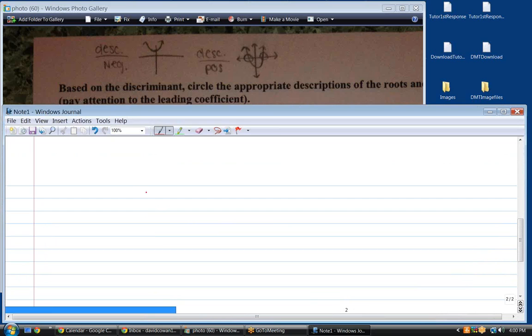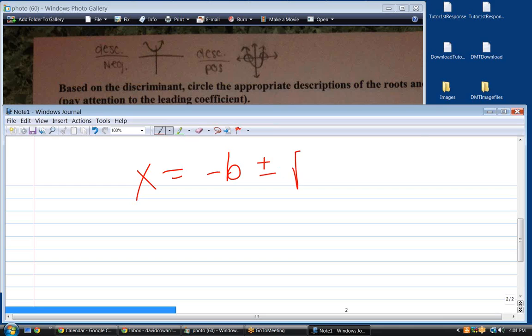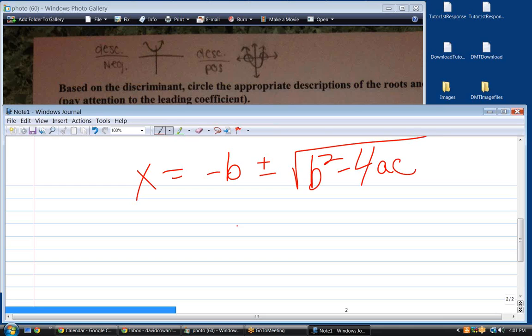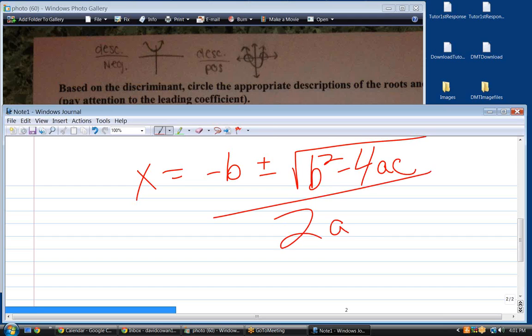What's the quadratic equation? It's negative b plus or minus the square root of b squared minus 4AC, all over 2A. What's inside the radical is called the discriminant — b squared minus 4AC.